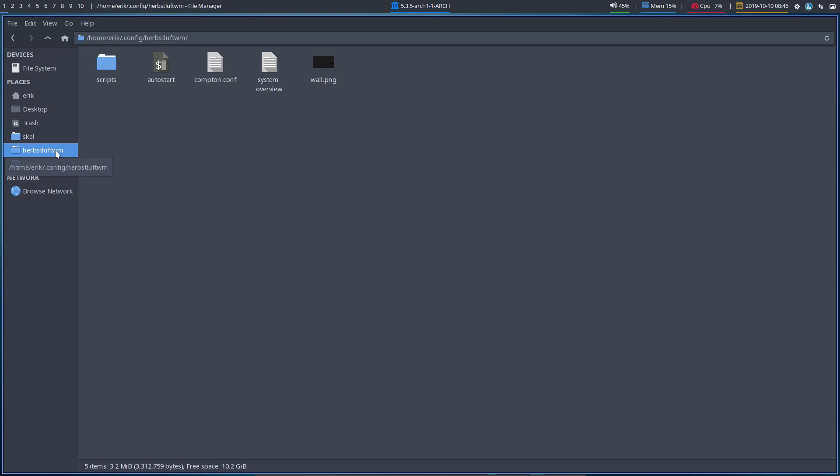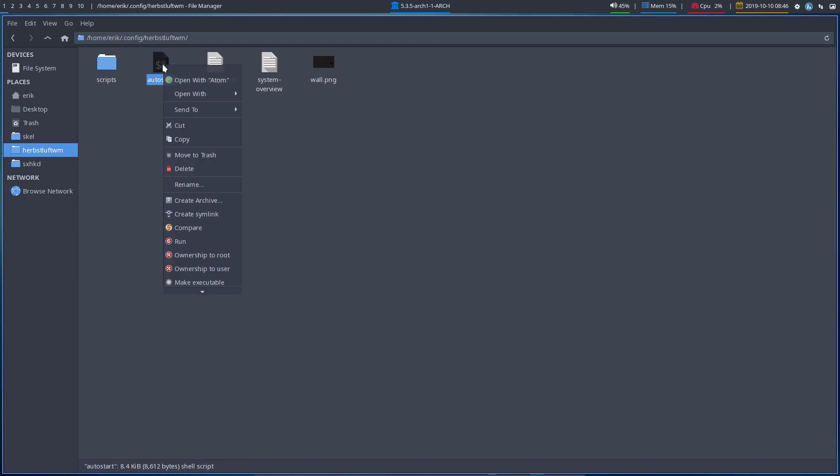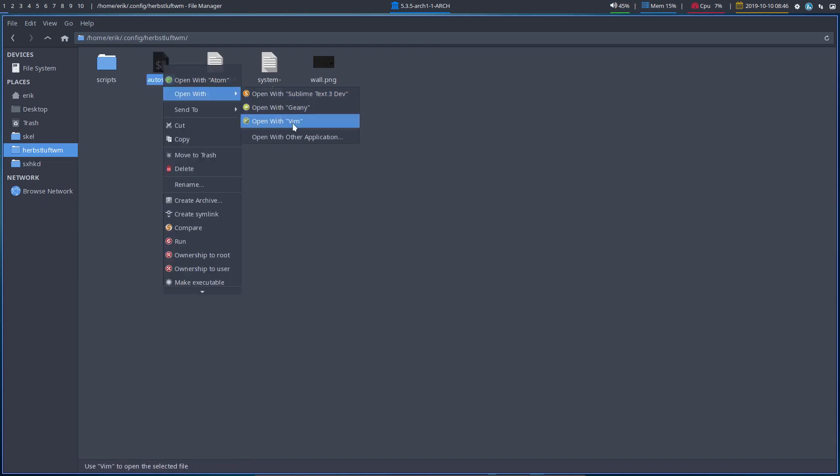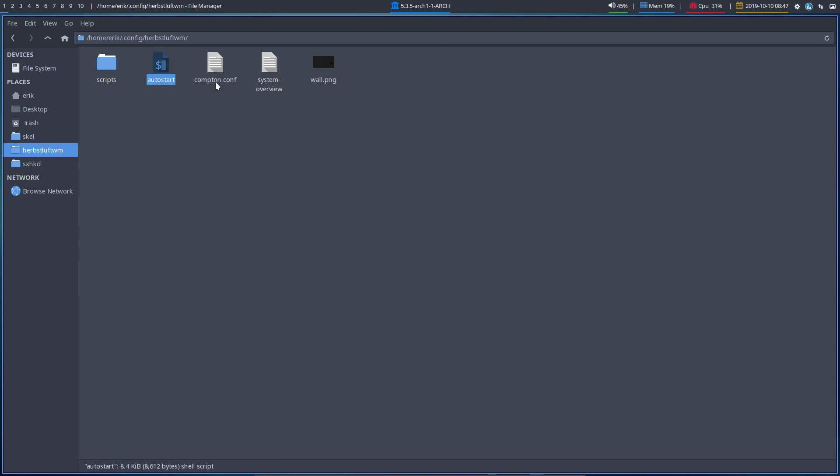So Herbstluftwm contains these files. What can you do? What I suggest you do? You could open it with other editors of course. You can install more editors. Open with Atom is what I'm going to do.